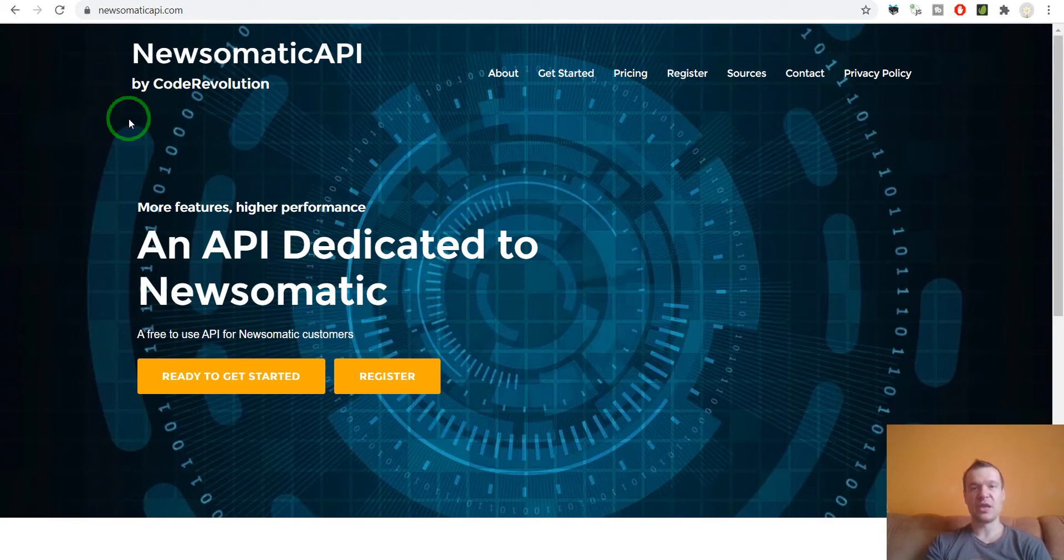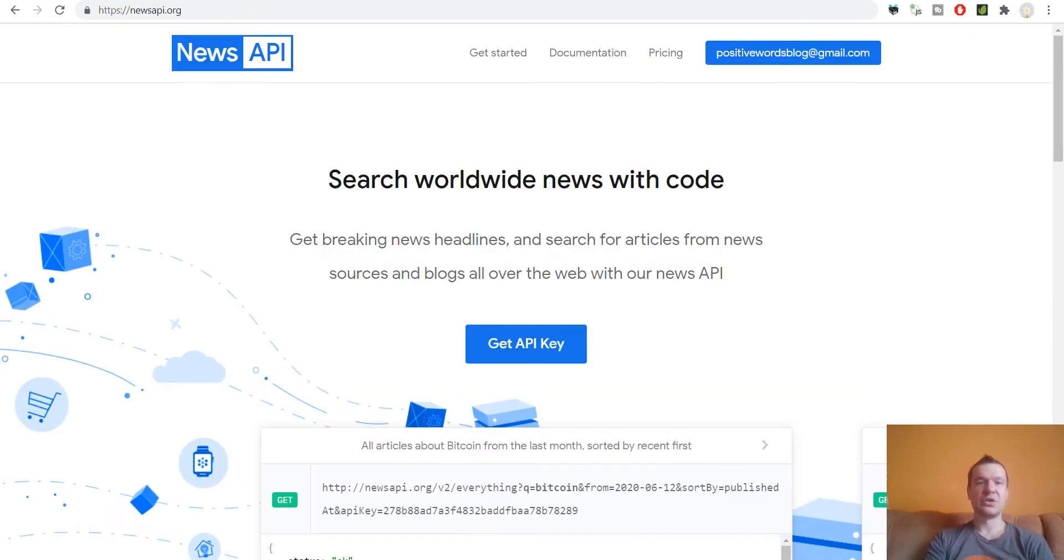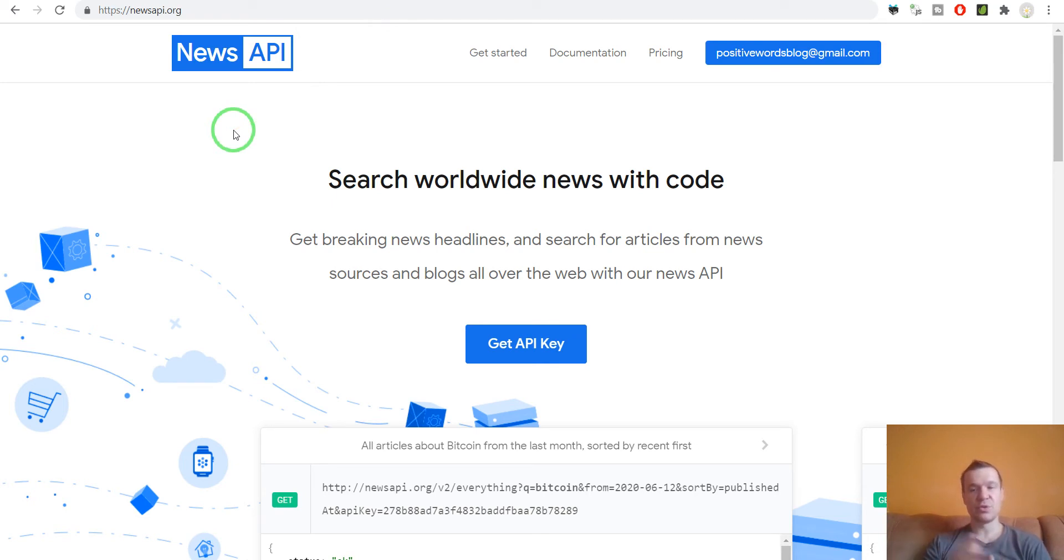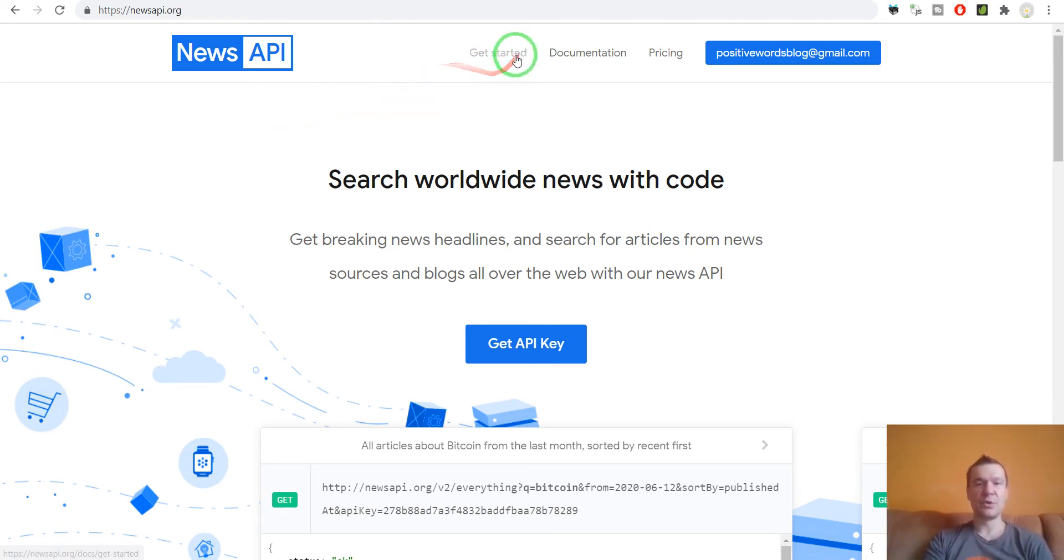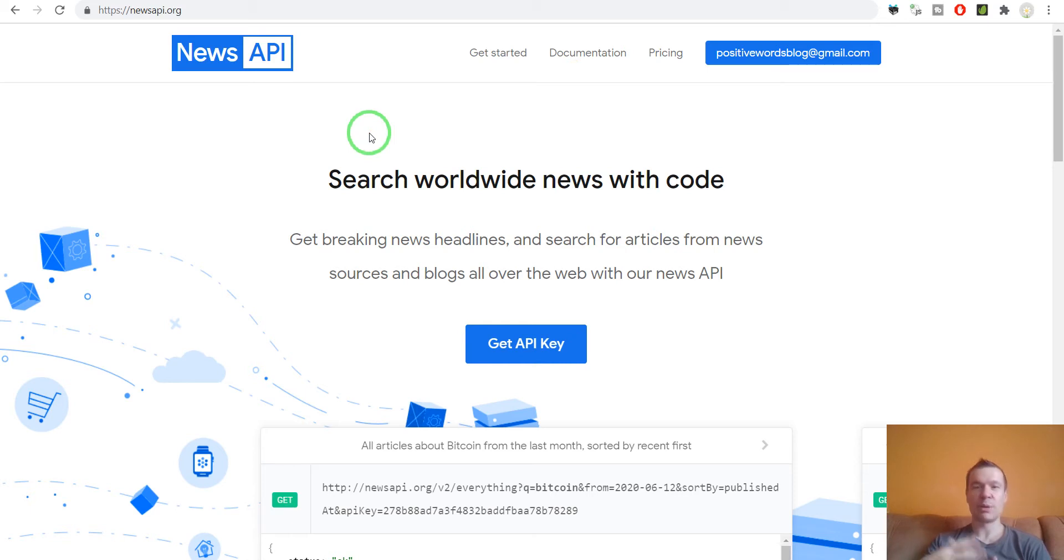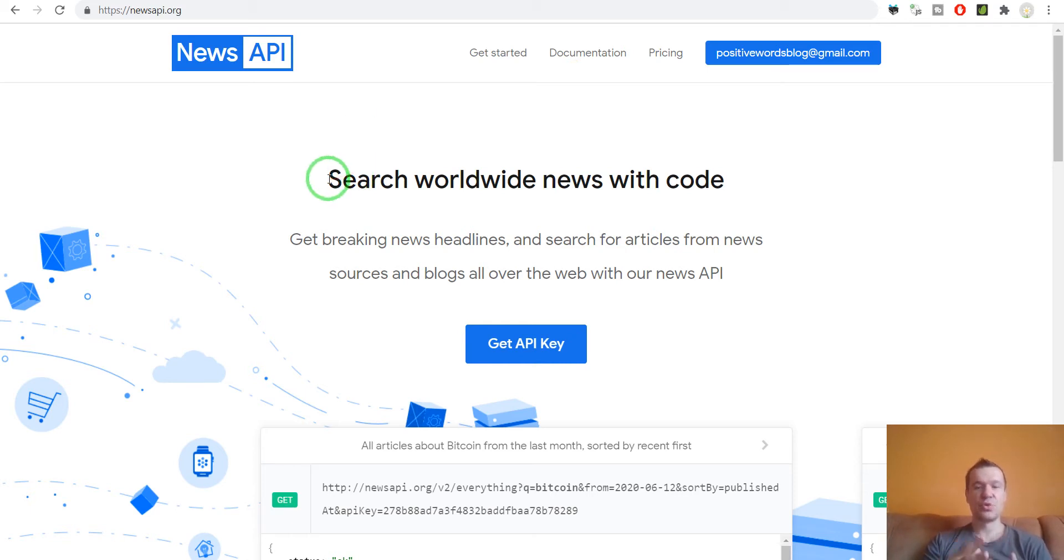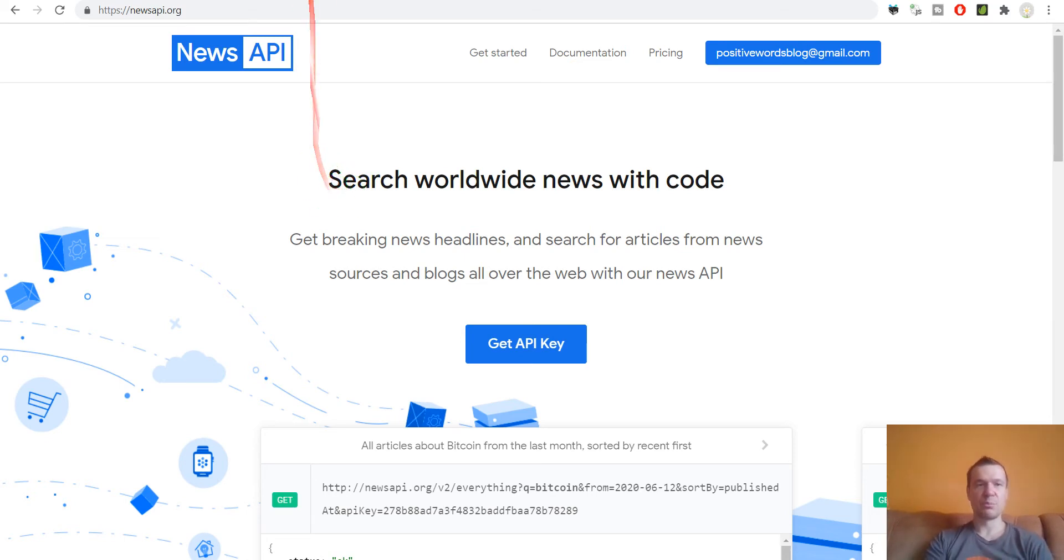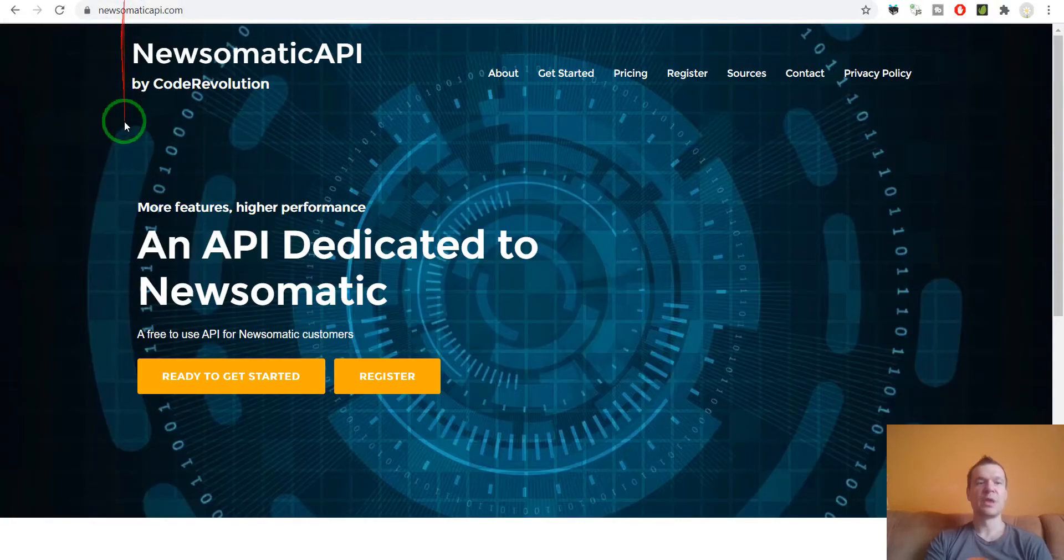The API key can be used in the Newsomatic plugin. News API is similar, however it will allow you access without registering to Newsomatic or buying the Newsomatic plugin. But the two APIs are similar, so both will provide content for you.